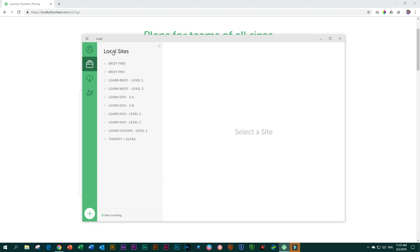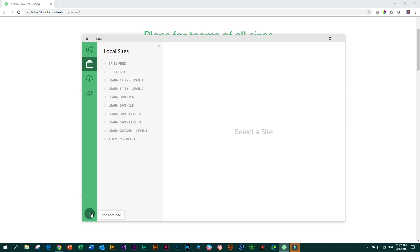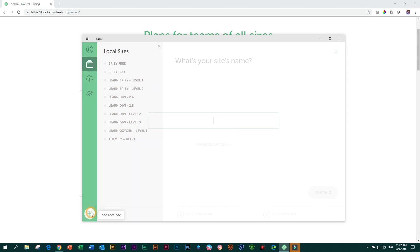I think a much better user interface, very friendly, especially for people who just want to click and go. No need to do any extra fancy mumbo jumbo. Right. So if this opens, you will have nothing here. It will be empty. And it's as simple as this. You go to the big plus here at the bottom and it says add local site and you click on that.